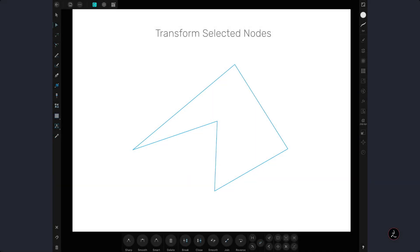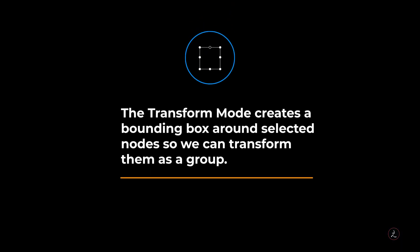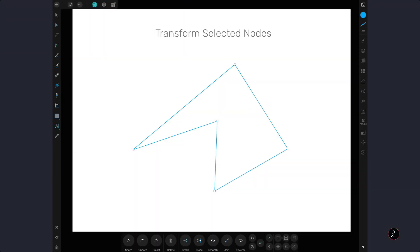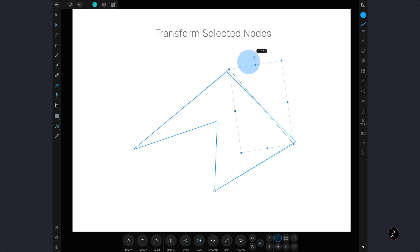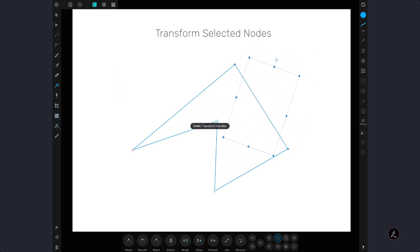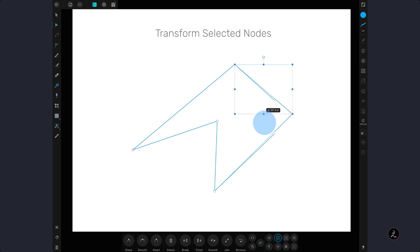The first mode is the transform mode, which creates a bounding box around selected nodes, so we can transform them as a group. So when we select more than one node by adding a one finger modifier on the canvas, a bounding box appears and we can either rotate those nodes from the rotation handle, or tap on one of the transformation points to resize.